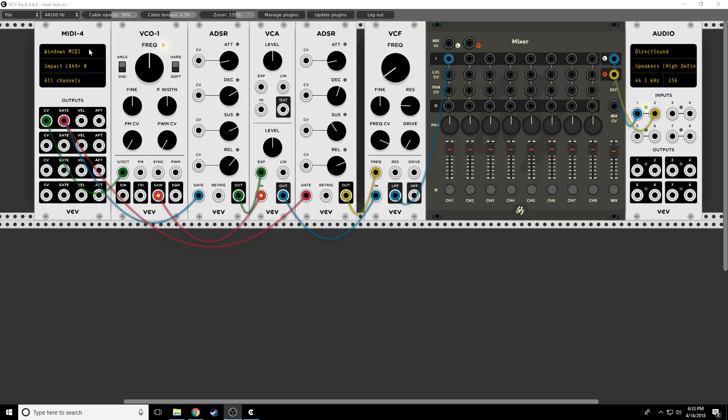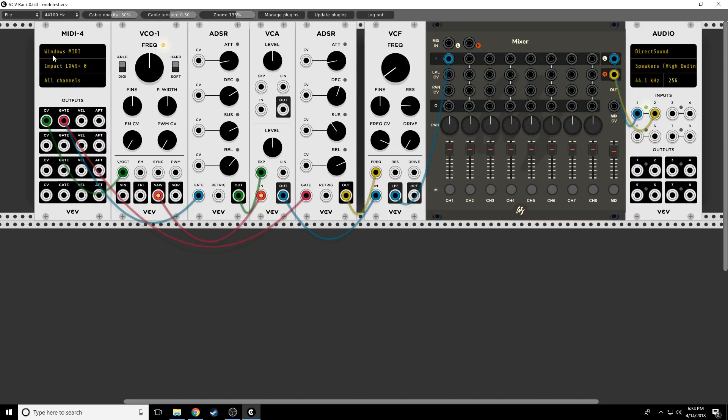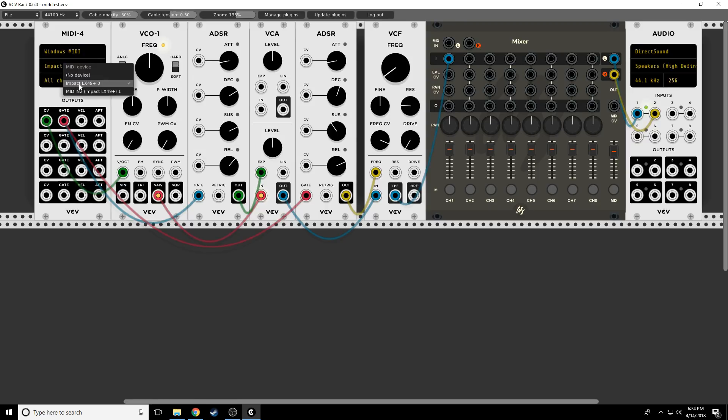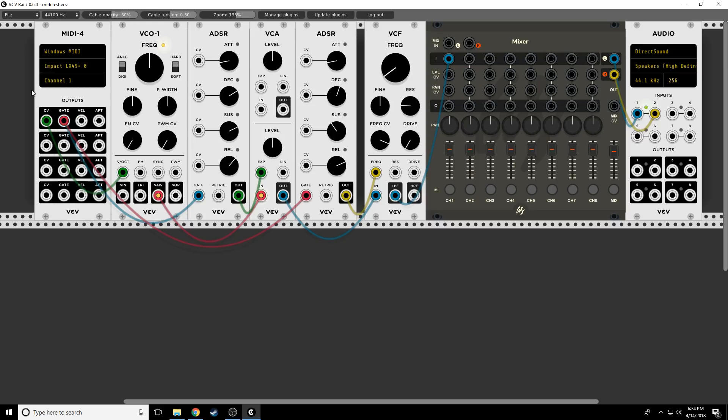And by the way, the way I am now mapping the keyboard, the MIDI keyboard, into VCV Rack is by using this MIDI interface from the core. So I've just selected Windows MIDI. I've selected my device, the Impact LX49, which is my keyboard. Right now I'm on all channels, although actually this is only broadcasting on channel one, so channel one would give me exactly the same effect.